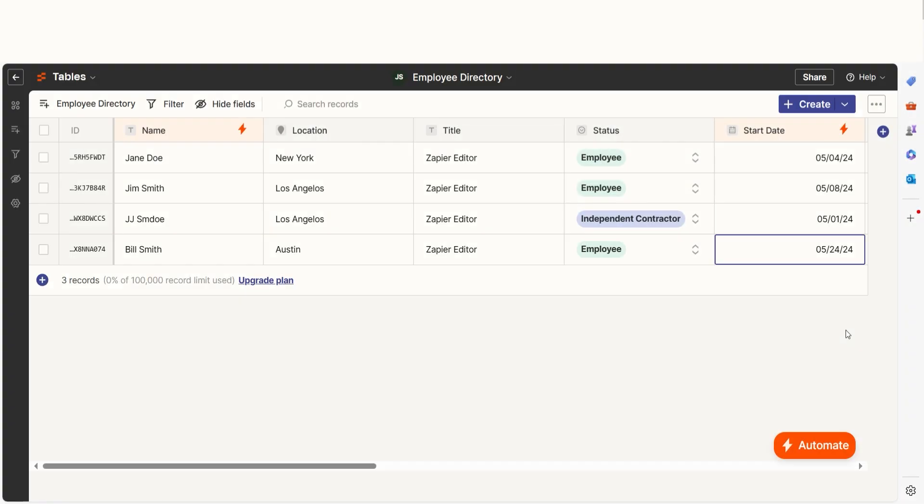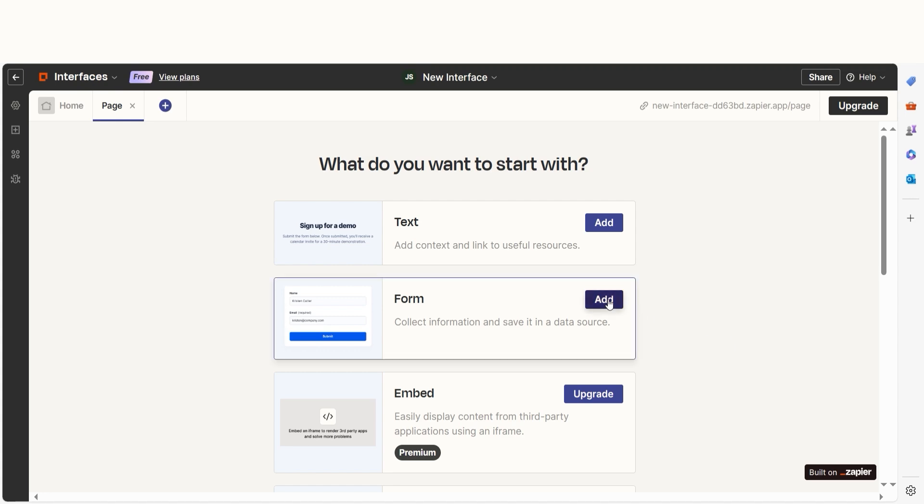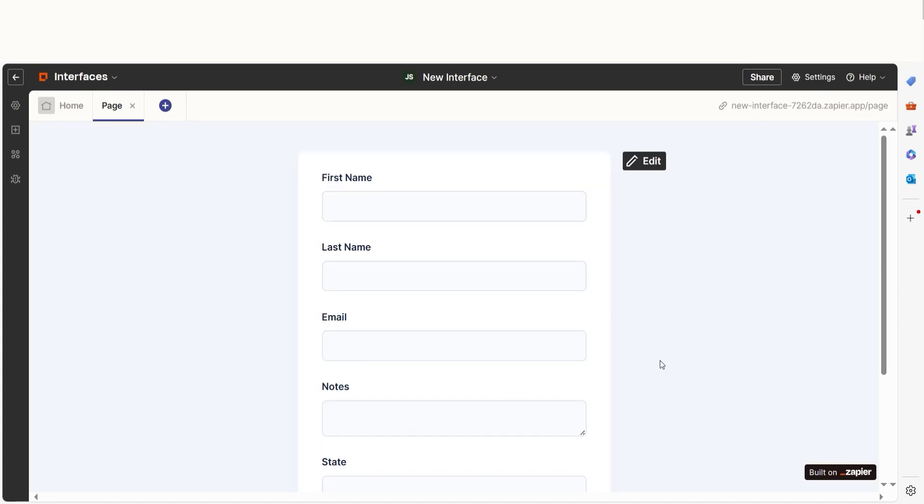Tables are great on their own, but they can become even more powerful when paired with Zapier Interfaces, allowing you to create custom web apps. This gives you a no-code complete solution that users can interact with.